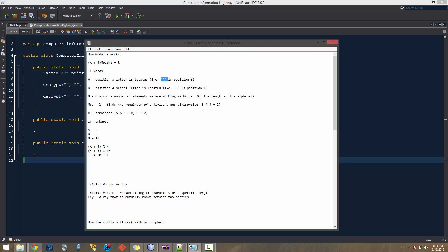In the context of our cipher, 'a' is going to be the position a letter is located. For instance, the character A is position zero because computers start counting at zero, so B is one. 'n' is our divisor — it's going to be 26, the number of elements in the English alphabet. 'r' is the remainder, which is what we're trying to figure out.